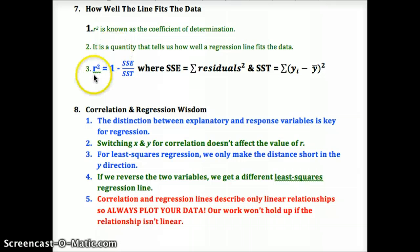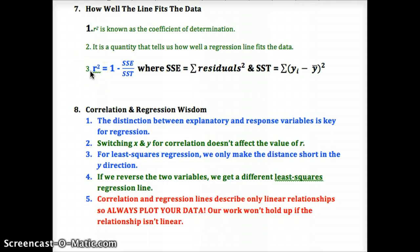r-squared tells us how strongly the data is correlated. Explanatory and response variables are key for regression — knowing which may cause the other. Switching them doesn't affect the value of r, but can change our picture of the overall pattern. We only minimize distance in the y direction because we're only concerned with predictions. If we reverse the two variables, we get a different least squares regression line, but r would not be different.